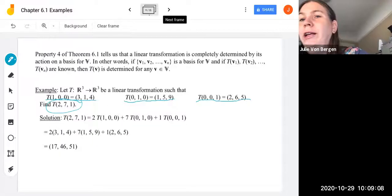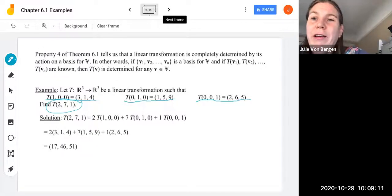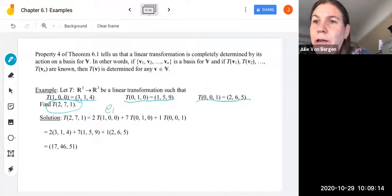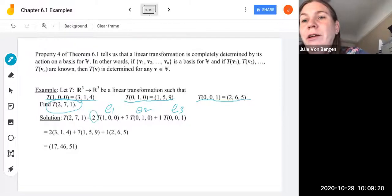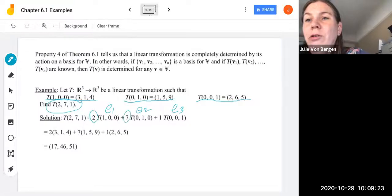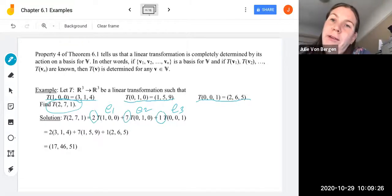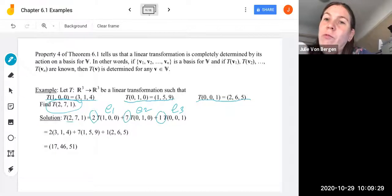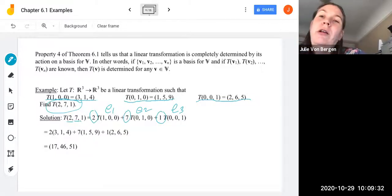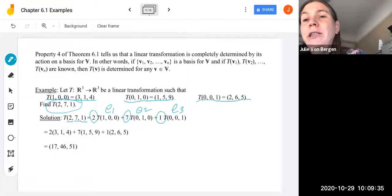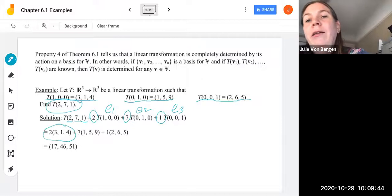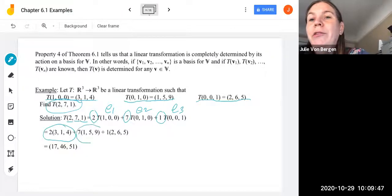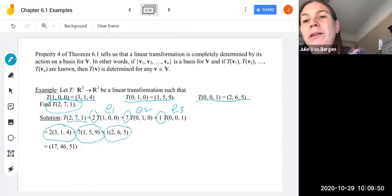We take 2·T(E1) + 7·T(E2) + 1·T(E3), pulling 2, 7, and 1 from the first, second, and third positions. Replacing T(E1), T(E2), T(E3) with the given values: 2·(3,1,4) + 7·(1,5,9) + 1·(2,6,5). Computing: 2·(3,1,4) gives (6,2,8), 7·(1,5,9) gives (7,35,63), and 1·(2,6,5) gives (2,6,5).